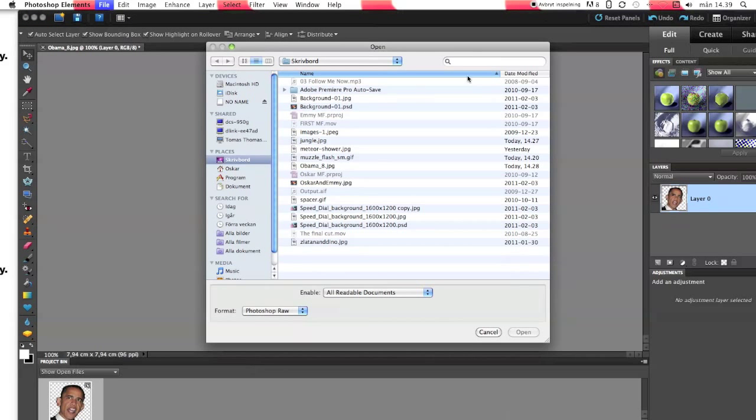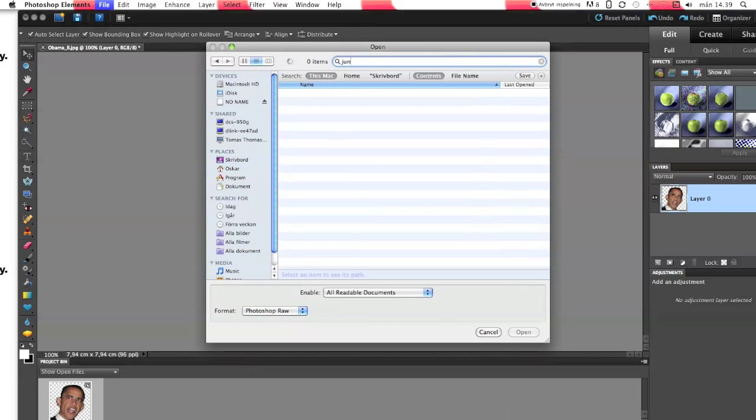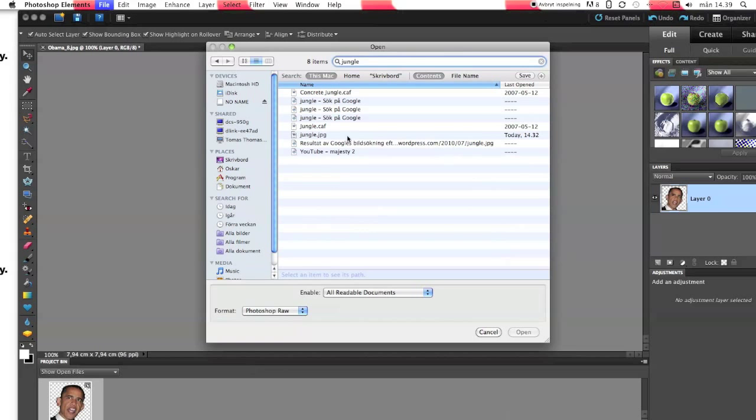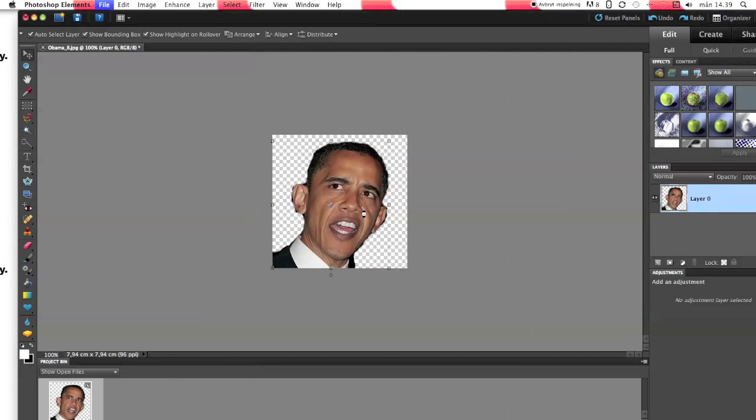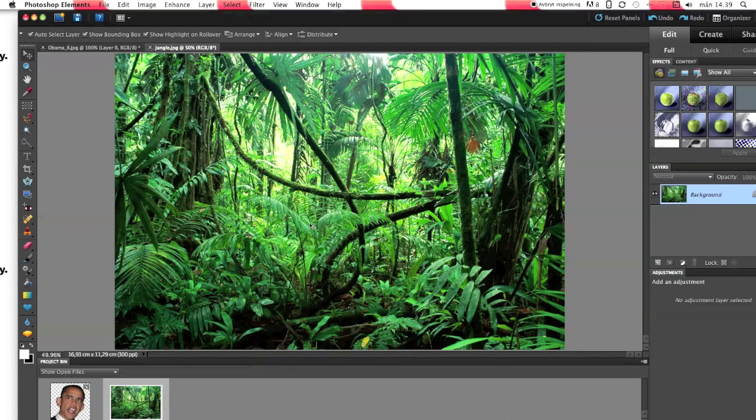Now I open my background. Yes, and you can see some jungle I hope.